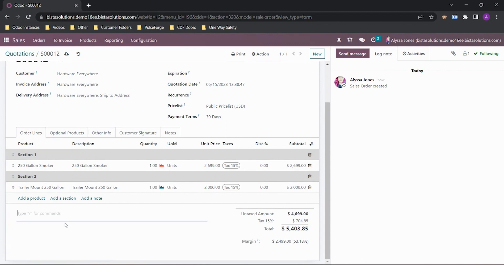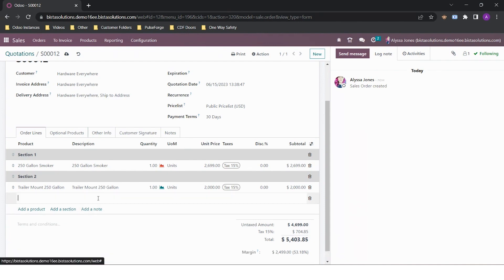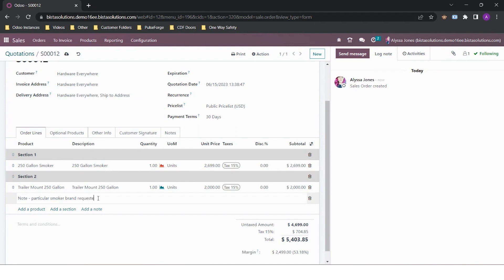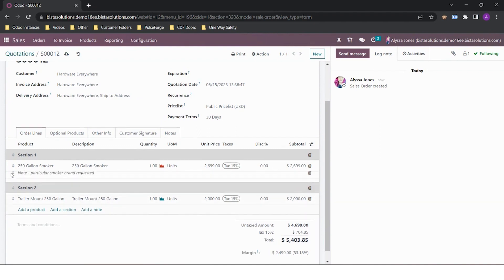Or if I need to put particular notes, I can enter them for a particular line item. I can move these as well.